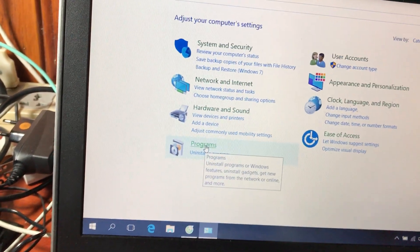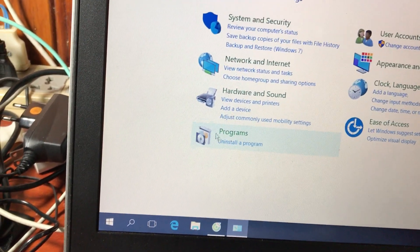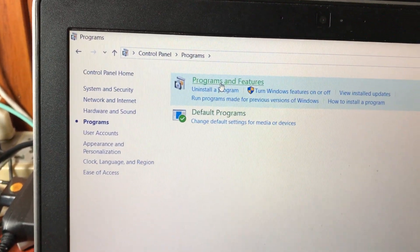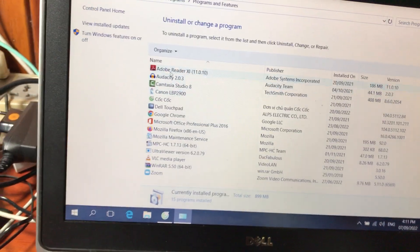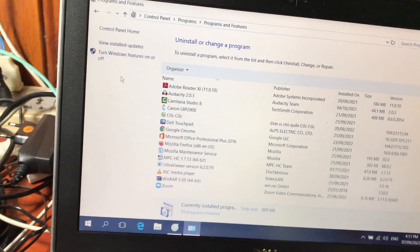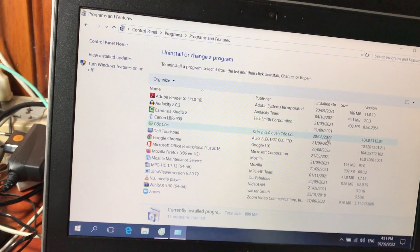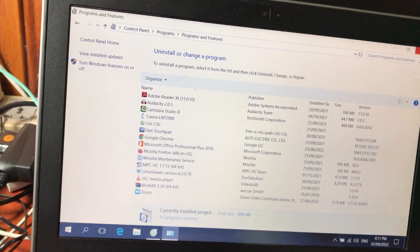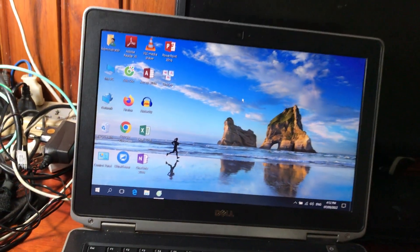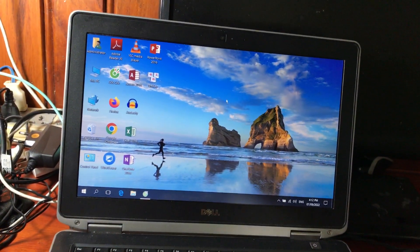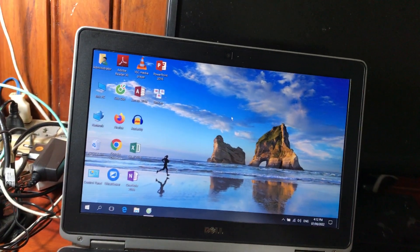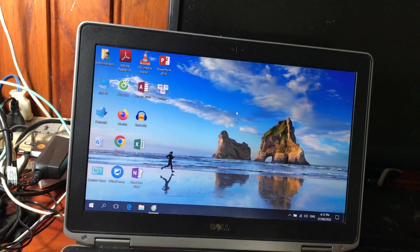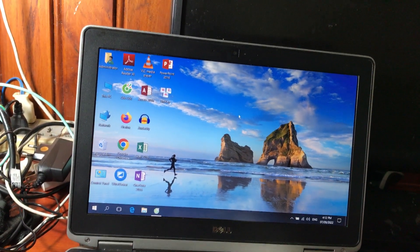Các bạn vào Control Panel, vào mục Programs and Features để kiểm tra các ứng dụng đang cài trên máy. Vừa qua có một số bạn hỏi về cách gỡ ứng dụng trên máy tính. Mình cũng đã làm video chia sẻ về cách gỡ ứng dụng trên Windows 10 và Windows 7. Các bạn quan tâm có thể truy cập kênh của mình để tham khảo thêm về cách cài và gỡ ứng dụng.